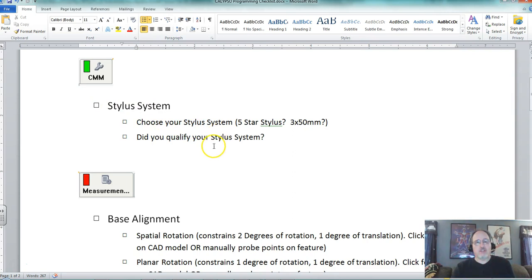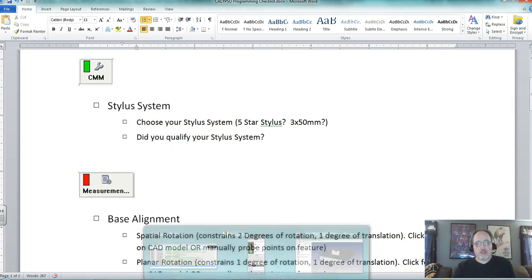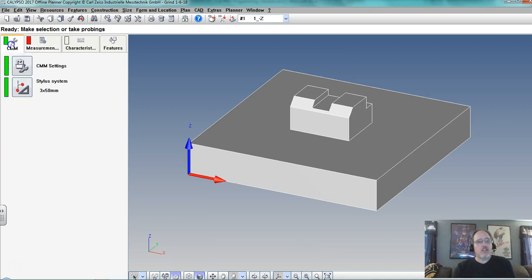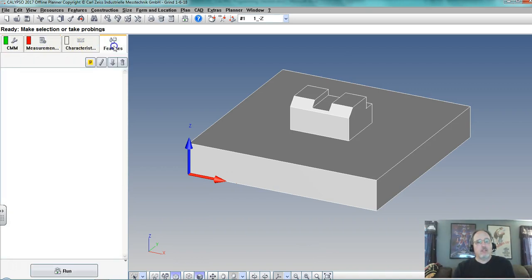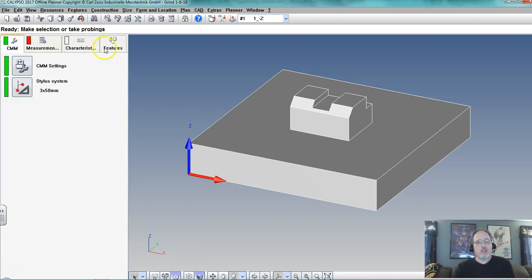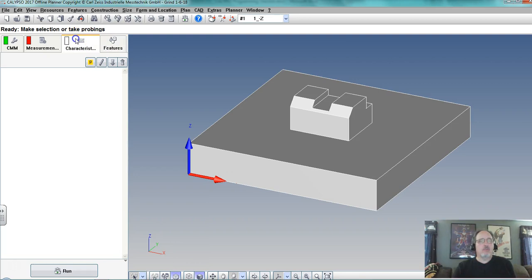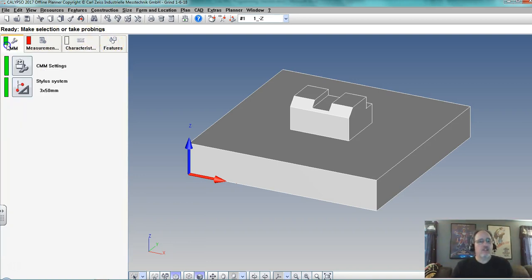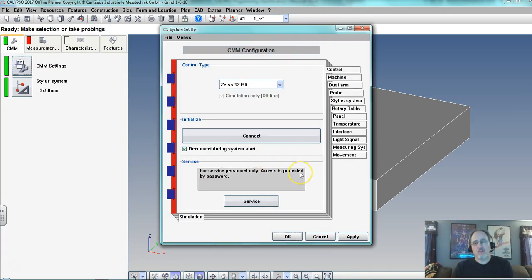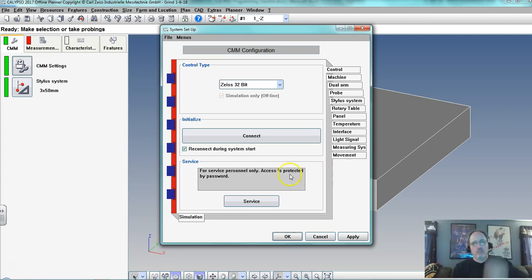First we need to choose our stylus system. Here are the tabs: CMM, measurement, features, characteristics — you kind of work your way across. A characteristic is like a rule from our print, like perpendicular, parallel, or a distance, but you have to have a feature before you can put a characteristic to it. Let's start with CMM. Remember, settings is the same as what we did in the Calypso setup video, so we shouldn't have to mess with any of this.